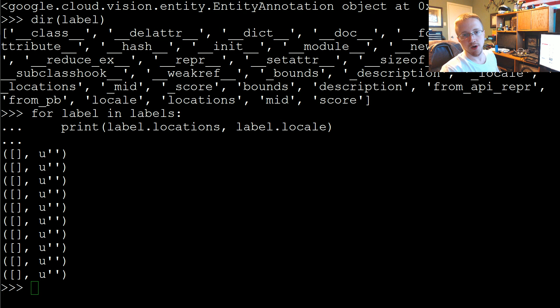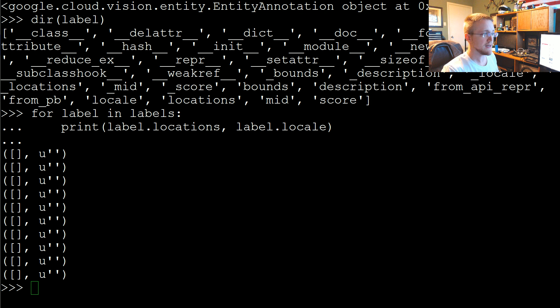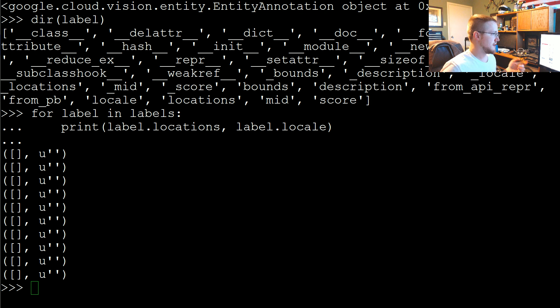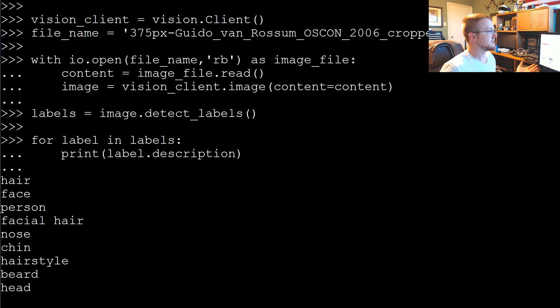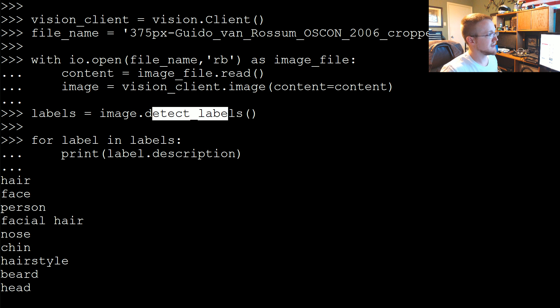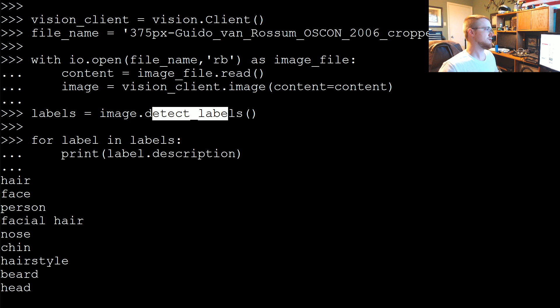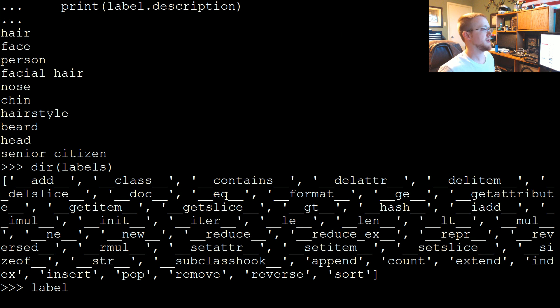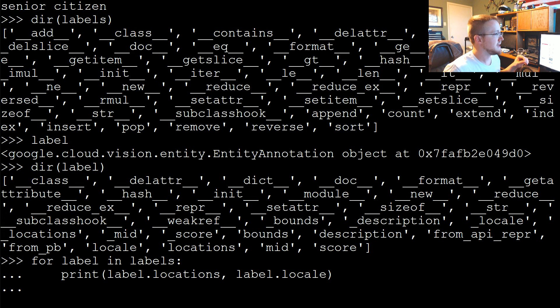Welcome everybody to part 3 of our Google Cloud tutorial series as well as the second part of the Vision API tutorials. In the last one we showed some basics of detecting labels and a description of what's in the image. We touched on getting the methods and stuff that you can run against various objects from the Google Cloud API.